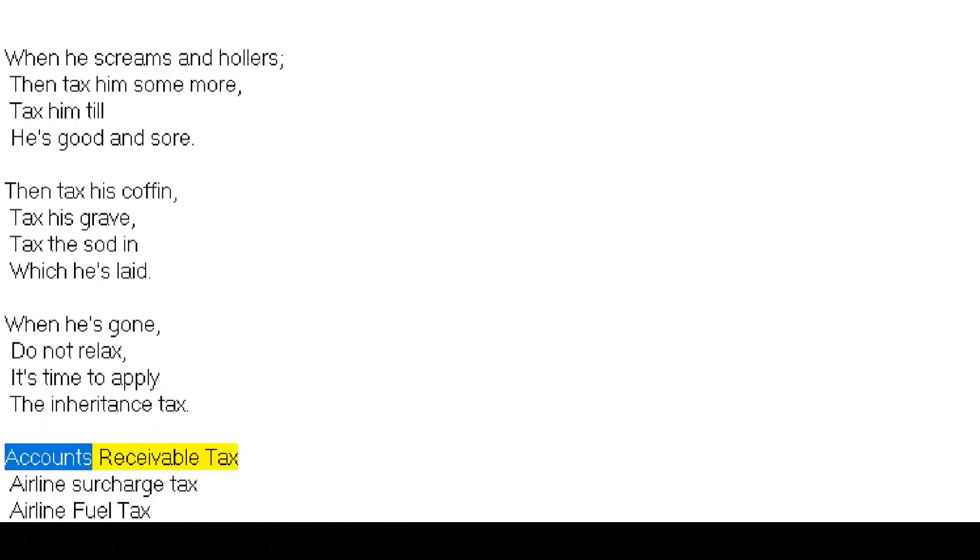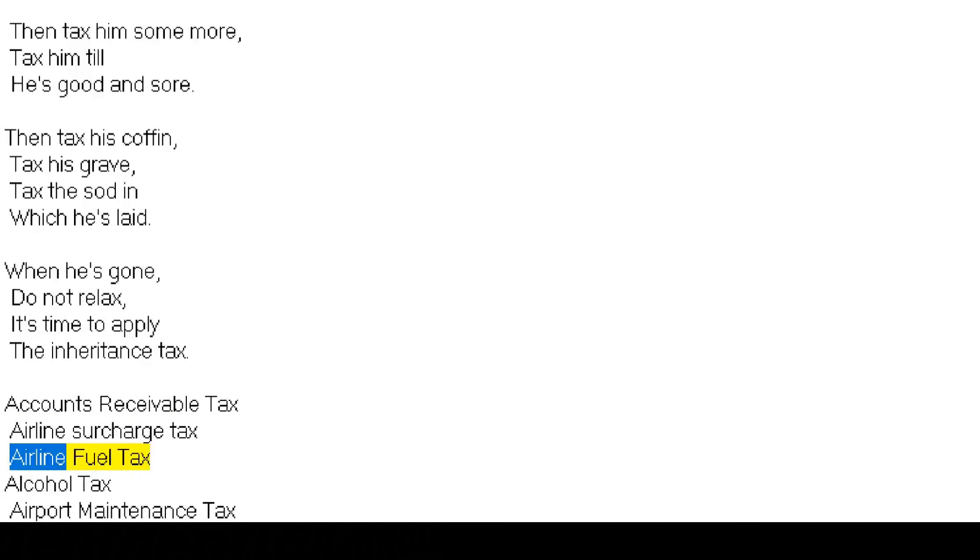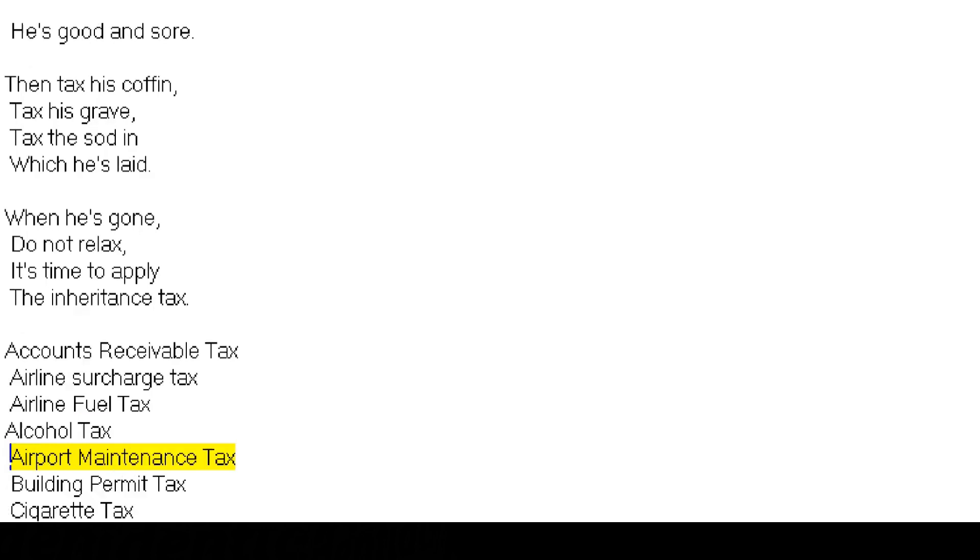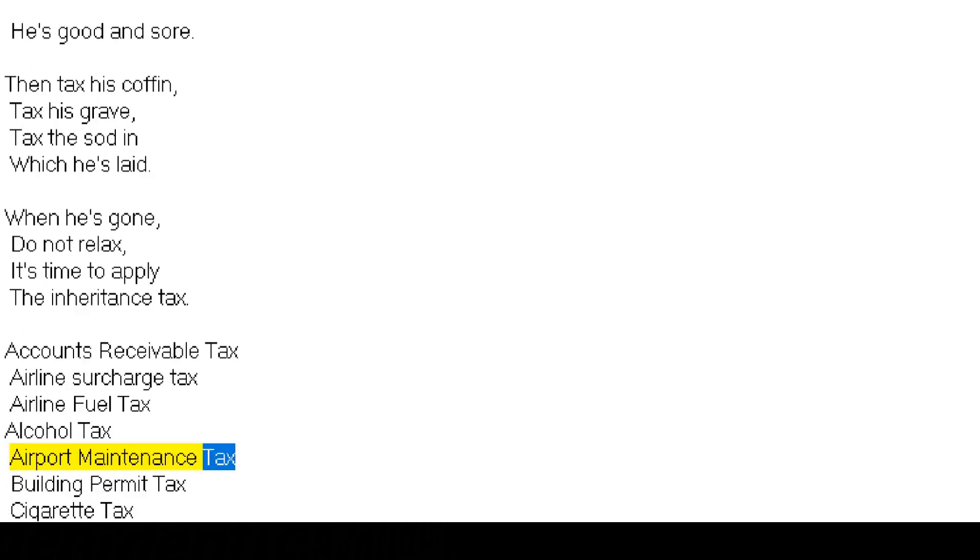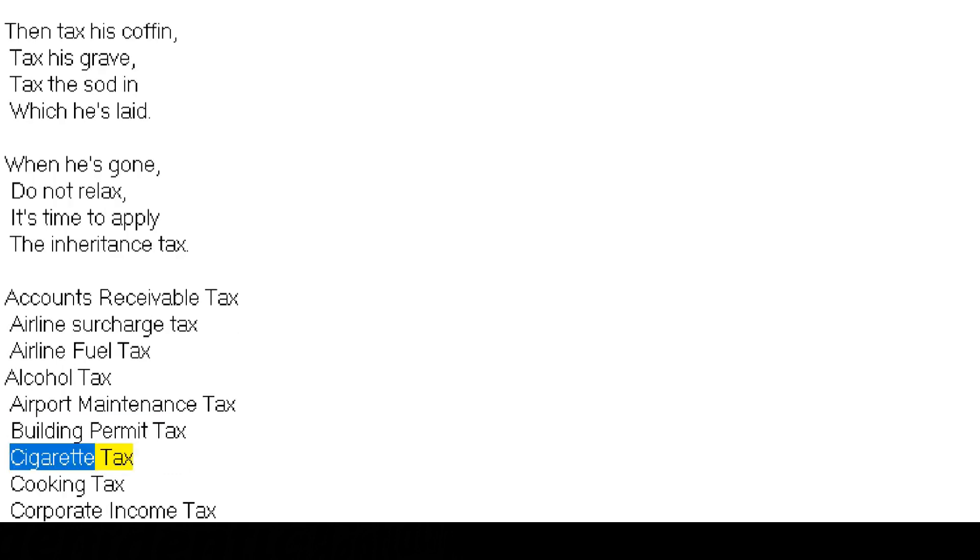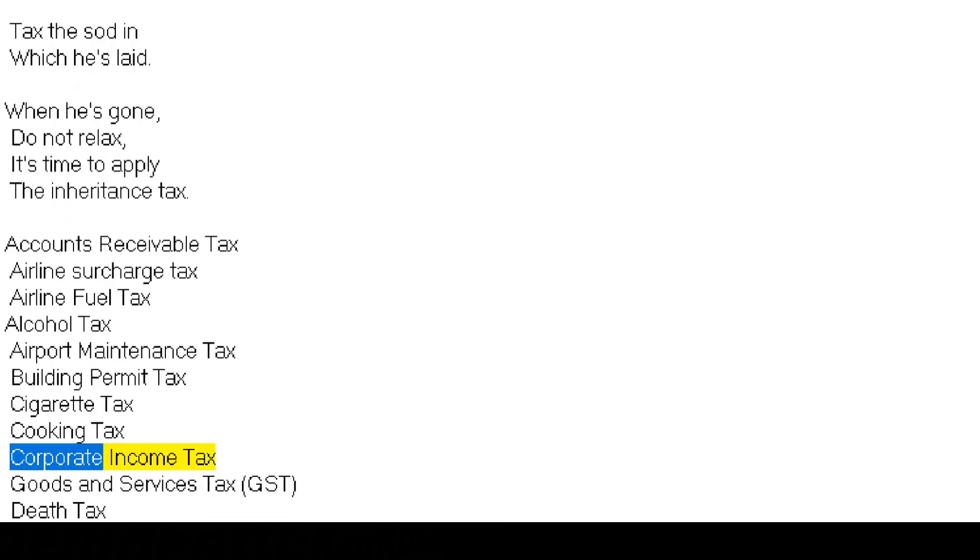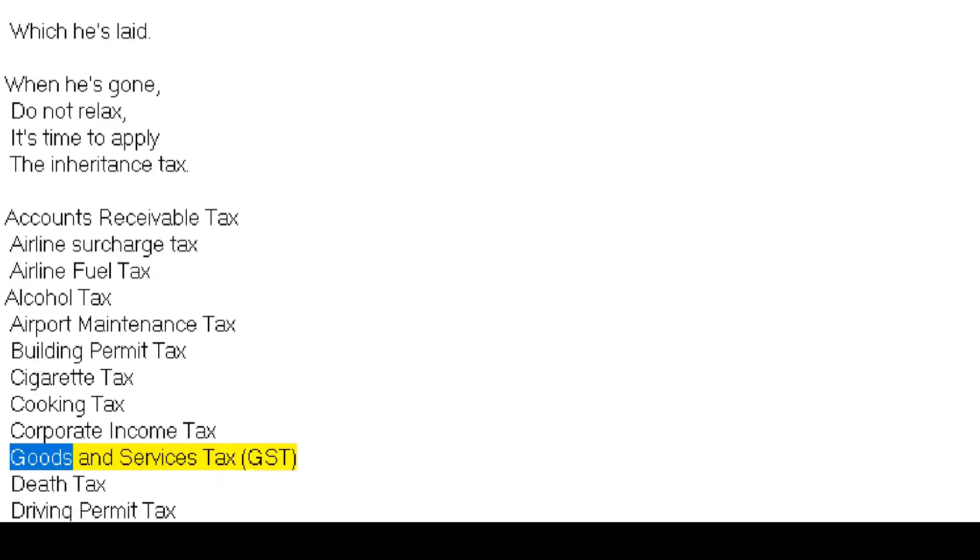Accounts receivable tax, airline surcharge tax, airline fuel tax, alcohol tax, airport maintenance tax, building permit tax, cigarette tax, cooking tax, corporate income tax, goods and services tax GST.